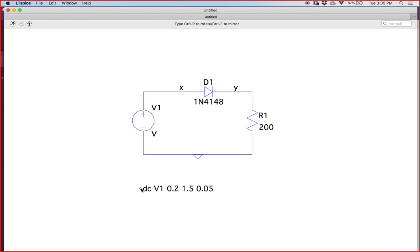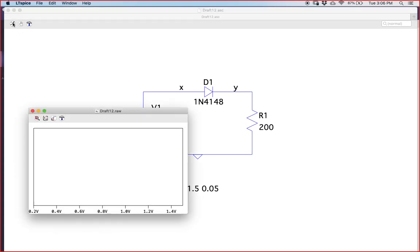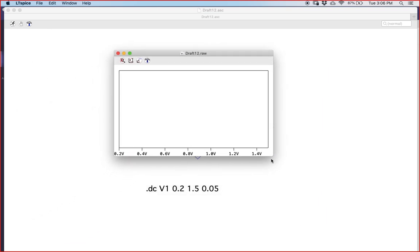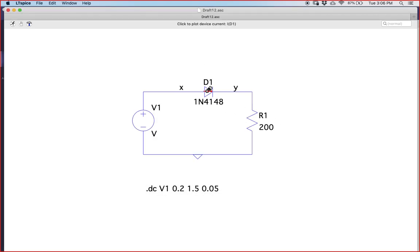Once you press OK, you have the SPICE directive placed in the schematic. Basically it is a DC operating point analysis where V1 is varied from 0.2 to 1.5 volts with an increment of 0.05 volts, which is 50 millivolts. Now run the analysis. The analysis window comes up — I will plot the current through D1.